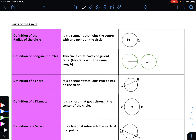A chord is any segment that joins two points on the circle. When you pick two points on the circle and join them together, that is a chord. Just to reiterate: the radius can be called PX or XP — either works. For congruent circles, if X is a point on the outside of one circle and Y on the outside of another, and PX is congruent to QY, then we can say those two circles are congruent to each other — that is, circle P is congruent to circle Q.